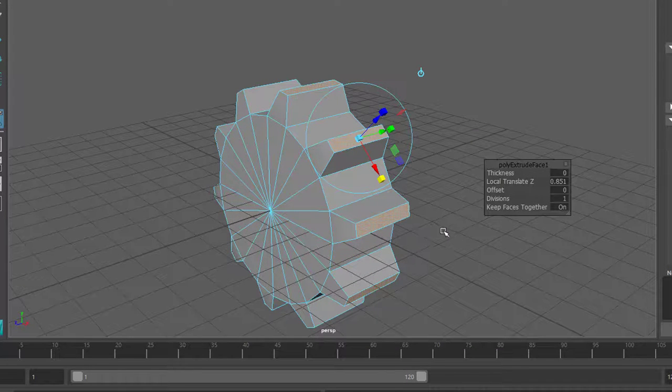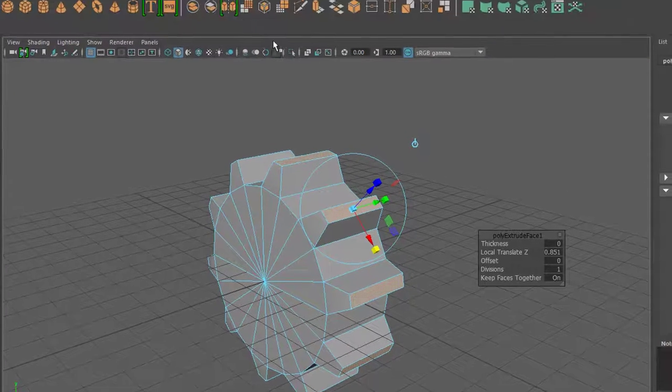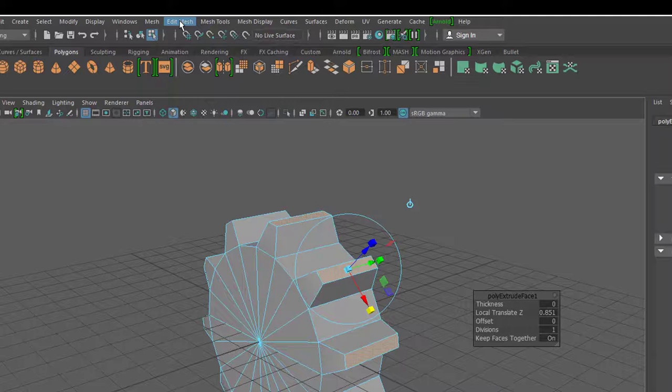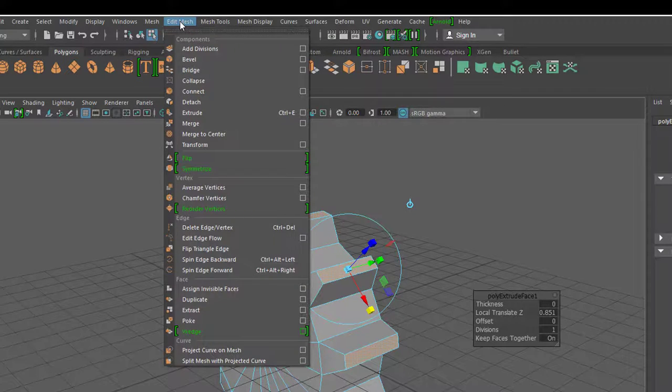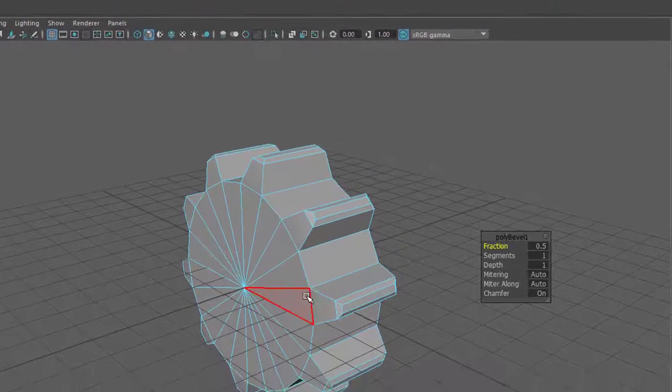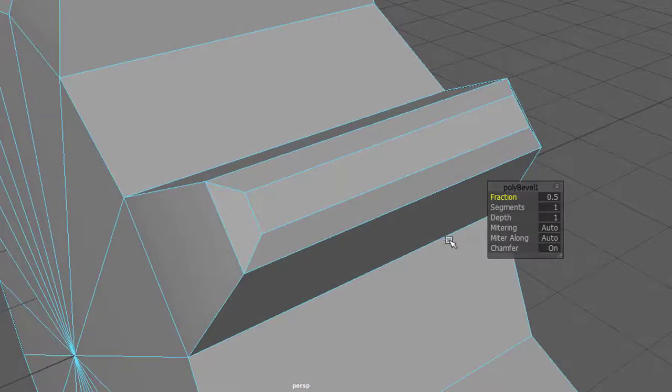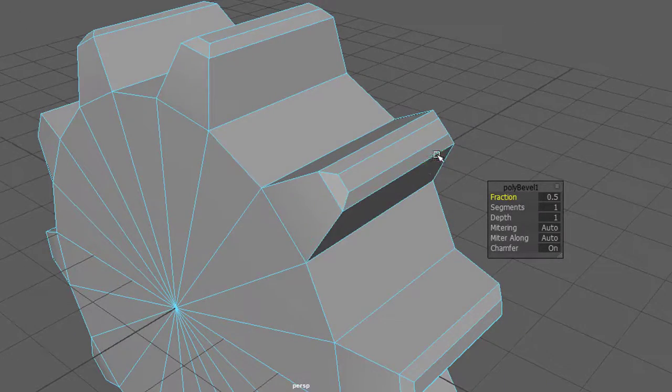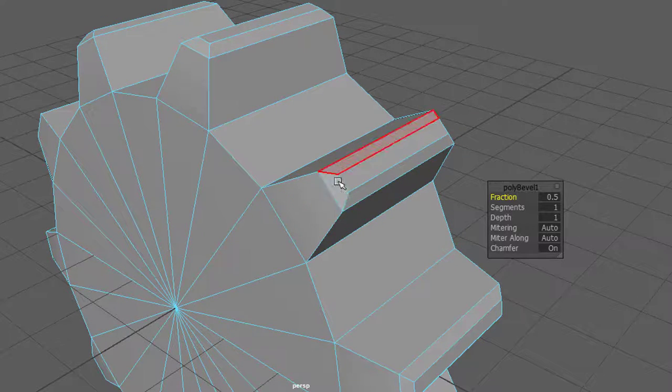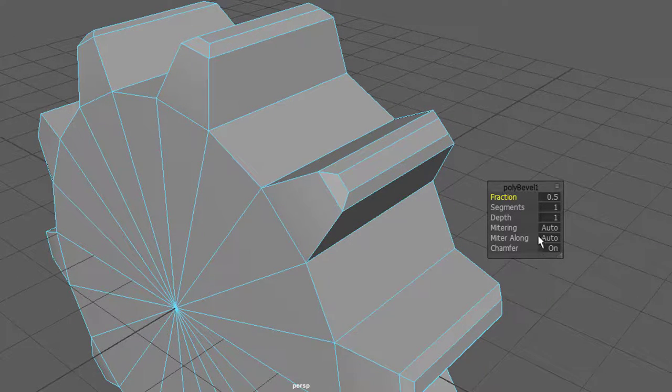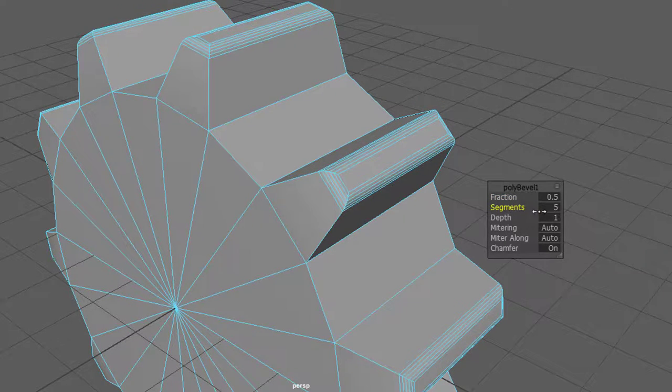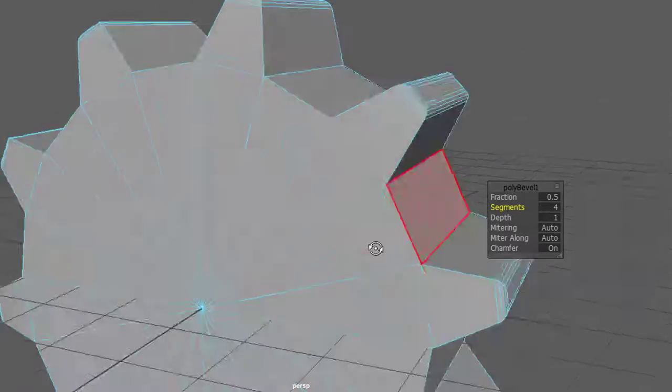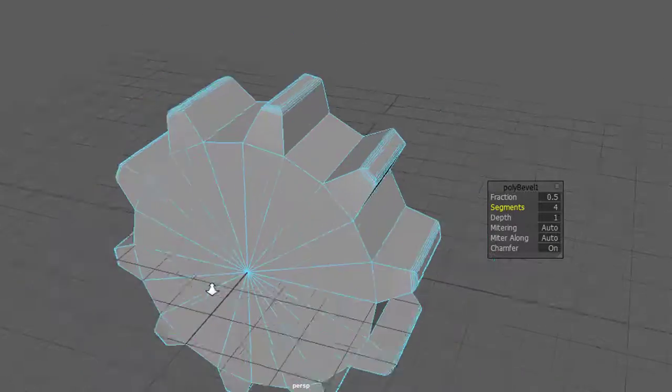Extrusion ist klar. Ich könnte jetzt Taste G drücken, um nochmal zu extrudieren. Dann könnte ich noch feiner raus extrudieren oder es wieder ein bisschen breiter machen. Mache ich aber jetzt auch nicht, sondern ich zeige euch zum Abschluss dieser grundsätzlichen Polygonenmodellierungssitzung noch den Befehl Bevel, der auch sehr wichtig ist. Edit Mesh, Bevel. Und da seht ihr, wie sofort eine weitere Geometrie eingeführt wird, die diese Kante, die vorher ganz klar und glatt war, weich macht. Ich kann hier bei den Segmenten die Kante noch viel weicher einstellen.